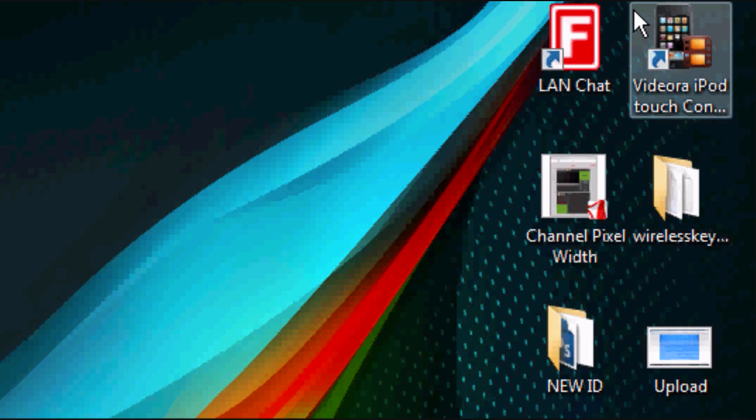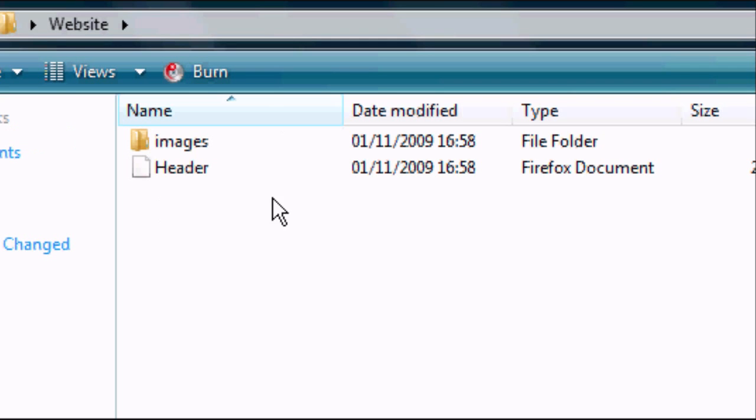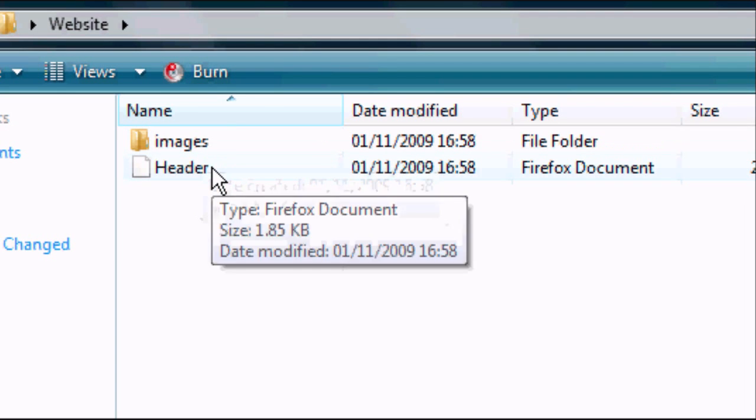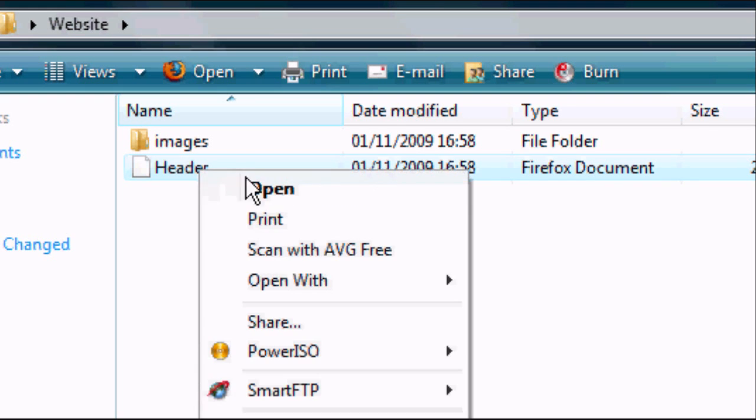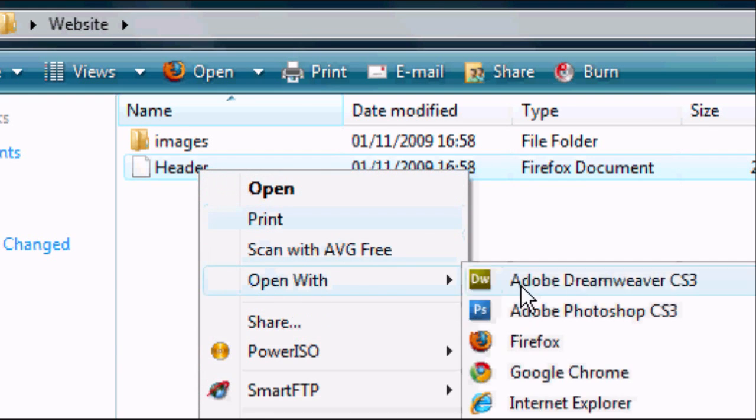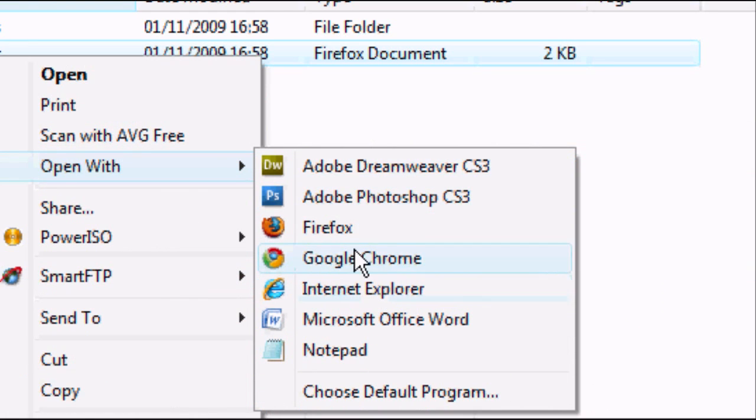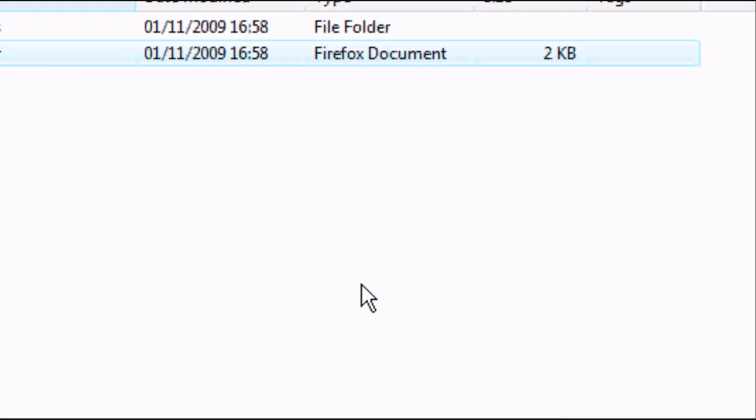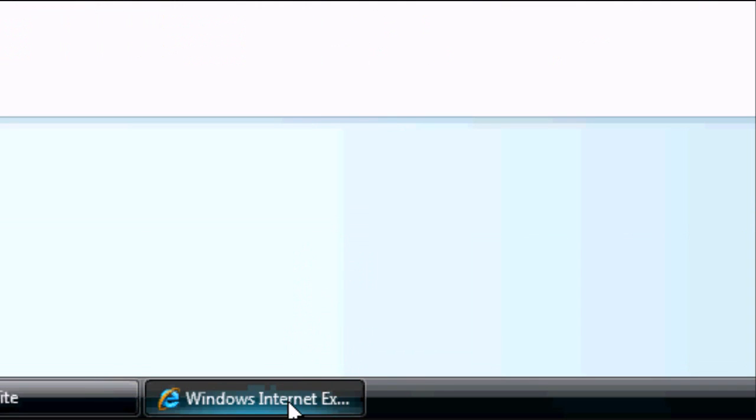We're going to minimize Photoshop now and we are going to go to our website folder. In it you should see a new folder called images and an HTML document called header. We're going to right-click, open with and select your internet browser. Google Chrome or Firefox or Internet Explorer I'm going to use in this tutorial. Wait for your internet browser to load up. There we go. Loaded.